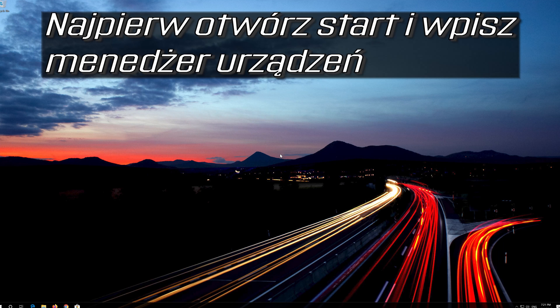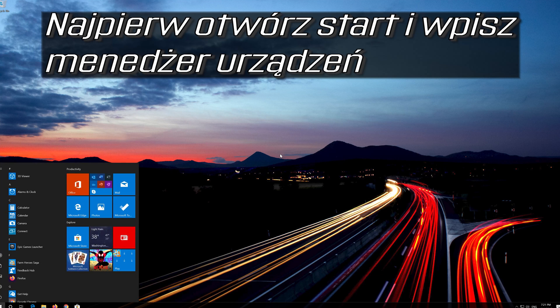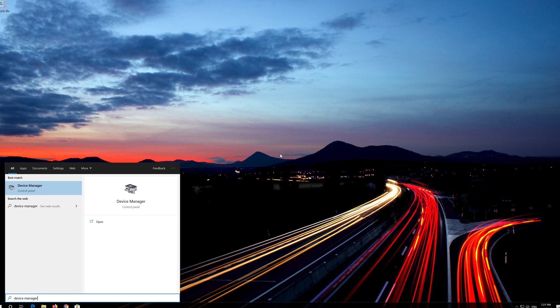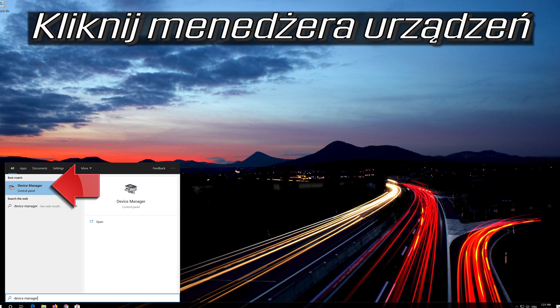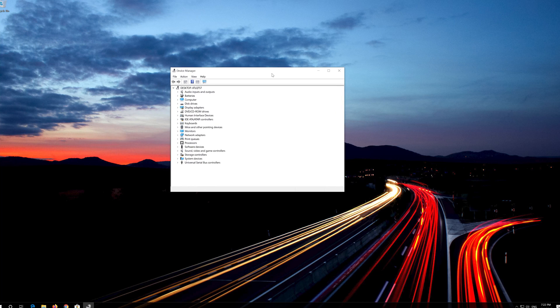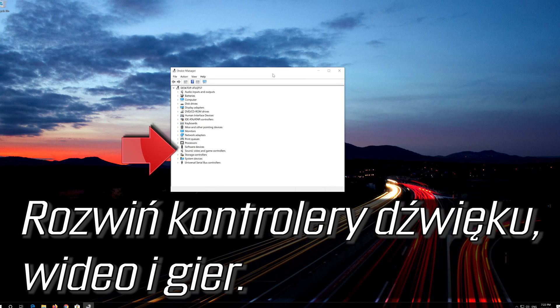First open Start and type Device Manager. Click on Device Manager. Expand Sound,